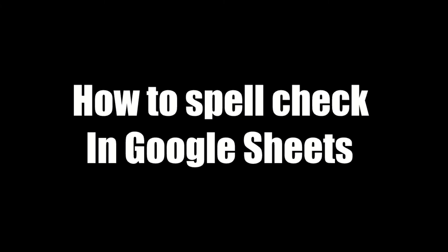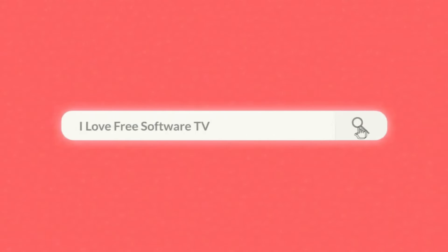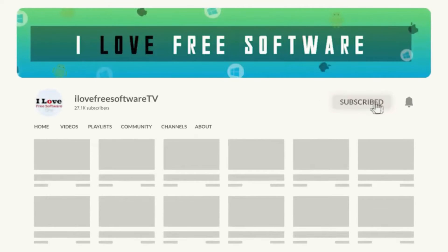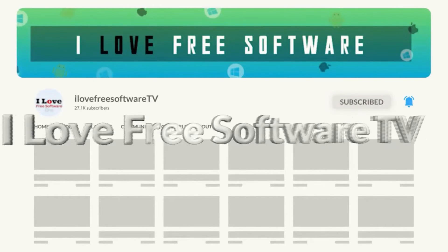In this video, I'm going to show you how to spell check in Google Sheets. Before we proceed, make sure you subscribe to this channel and press the bell icon to get daily tech videos.